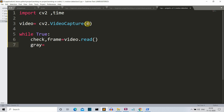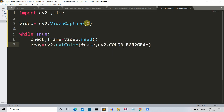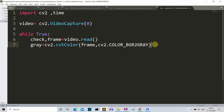Why are we converting to grayscale? We're doing this because we want to increase the accuracy of the feature detection. We use the cvtColor method with two parameters: the frame we want to convert, and cv2.COLOR_BGR2GRAY. BGR means blue, green, red — converted to gray.